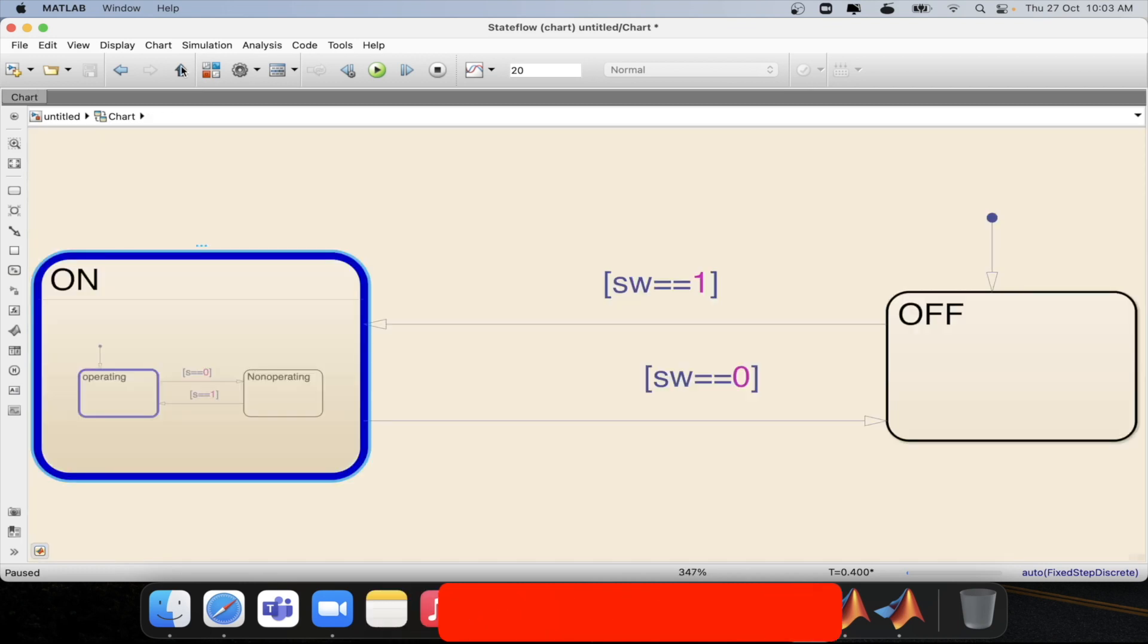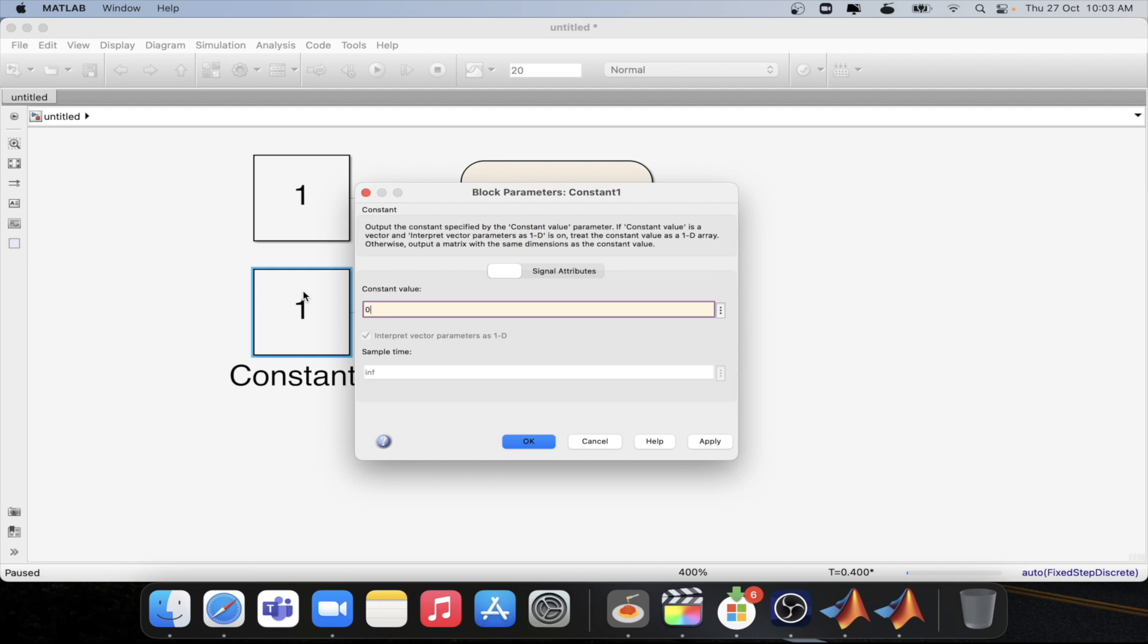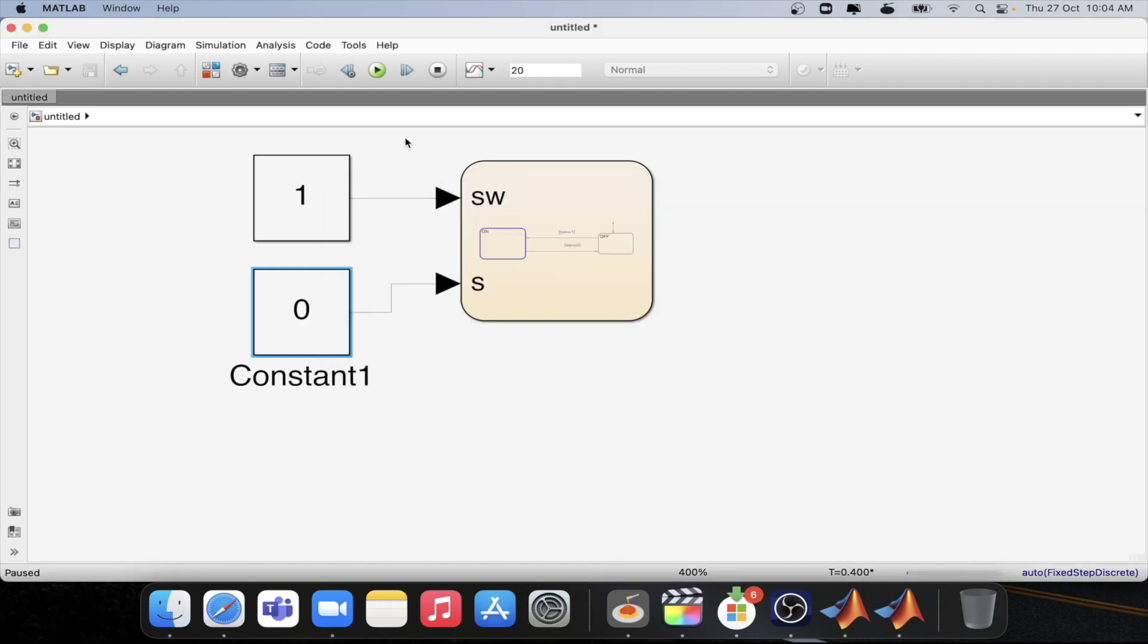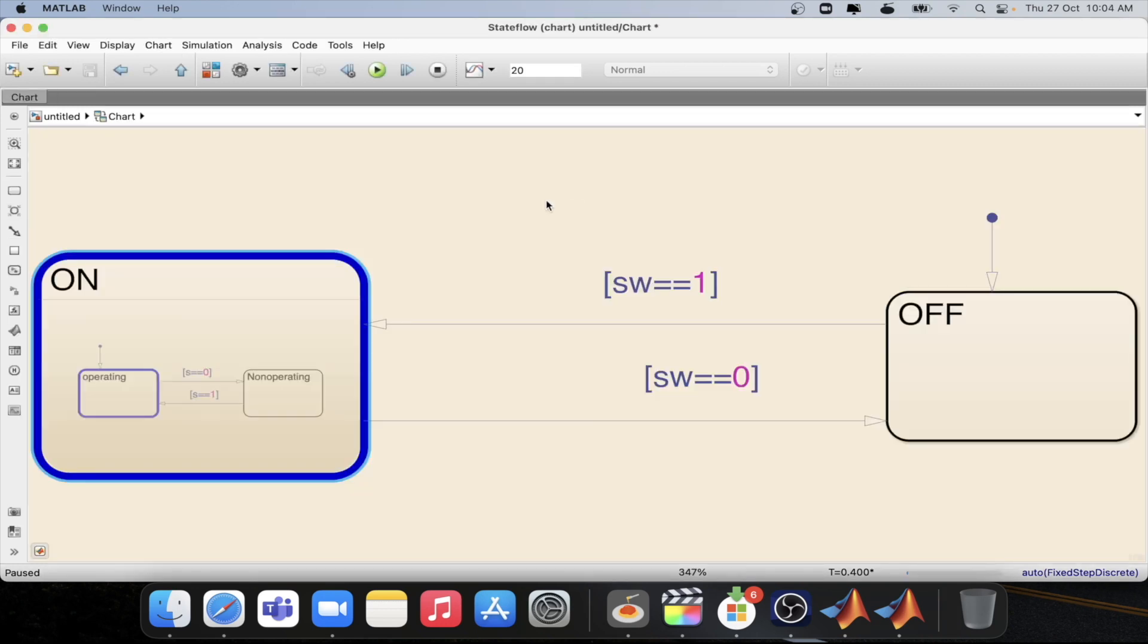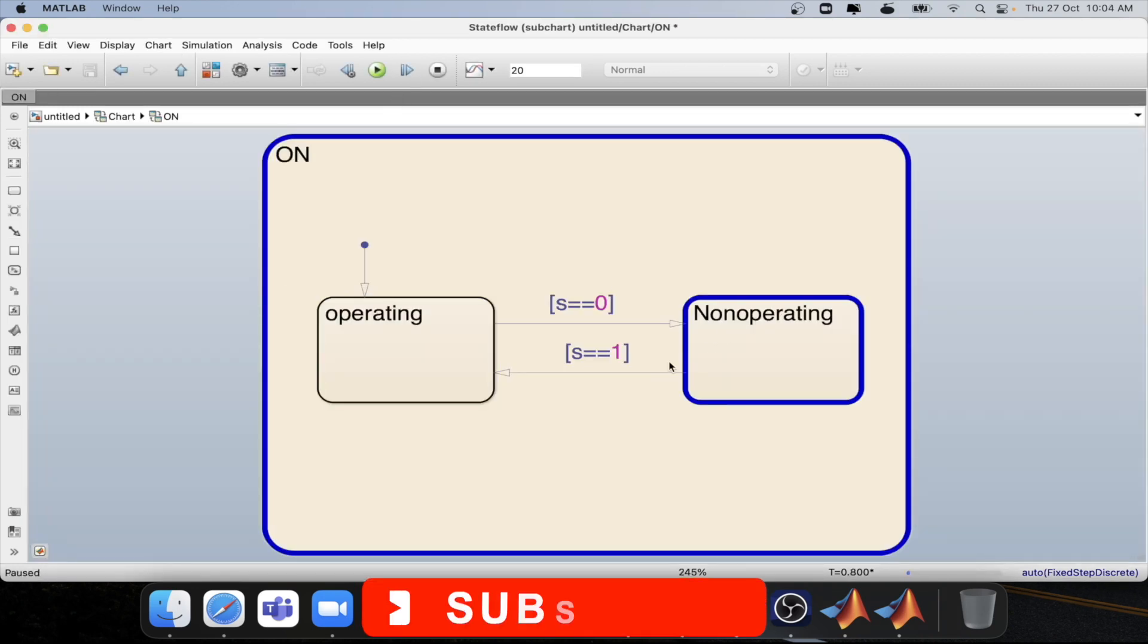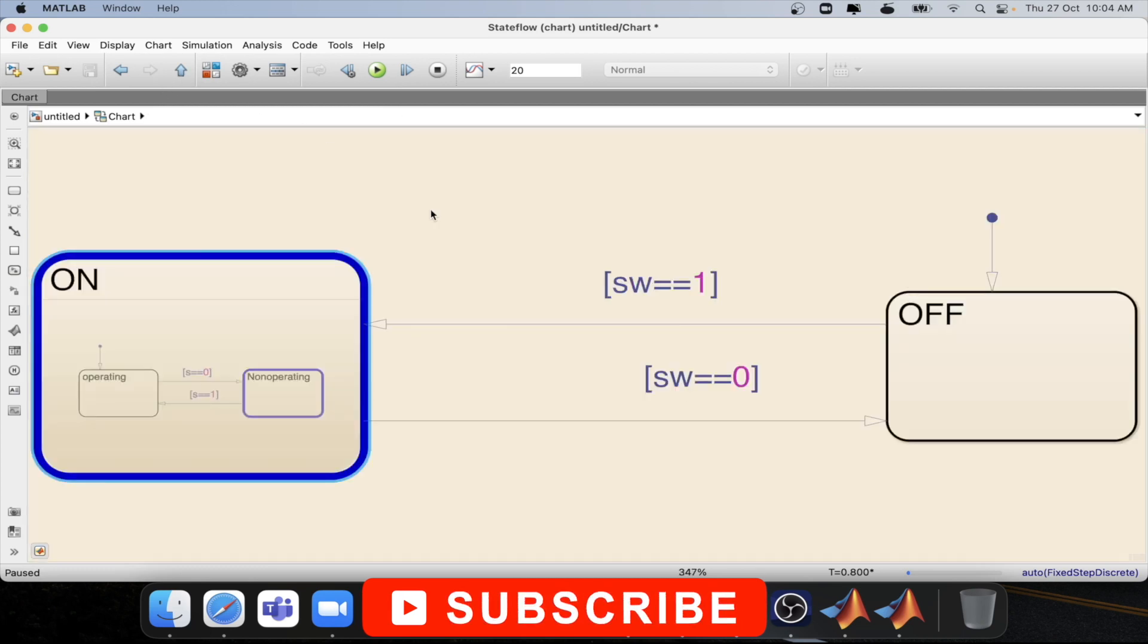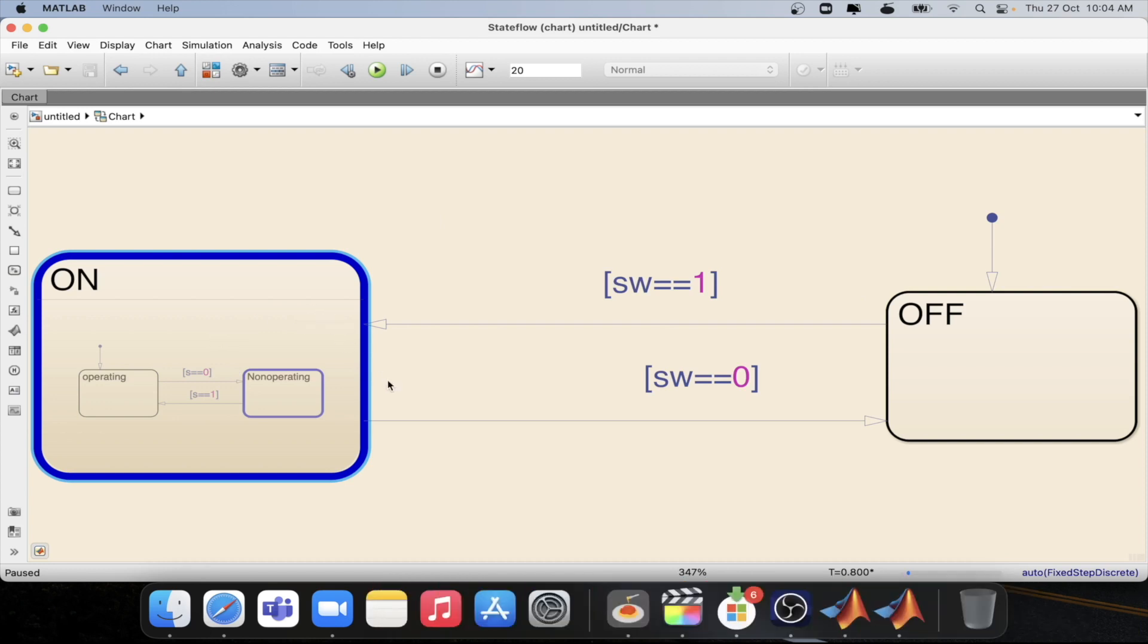So suppose if I change it again from here to 0.0 and I step again. I go inside and see. Step again. I went to non-operating state. So this is how you will be able to create sub charts in state flow.